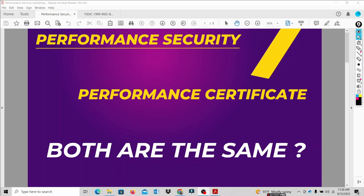Hello guys, welcome to this session. In this session we will talk about two terminologies: performance security and performance certificate. This is the main difference we will cover in this video.